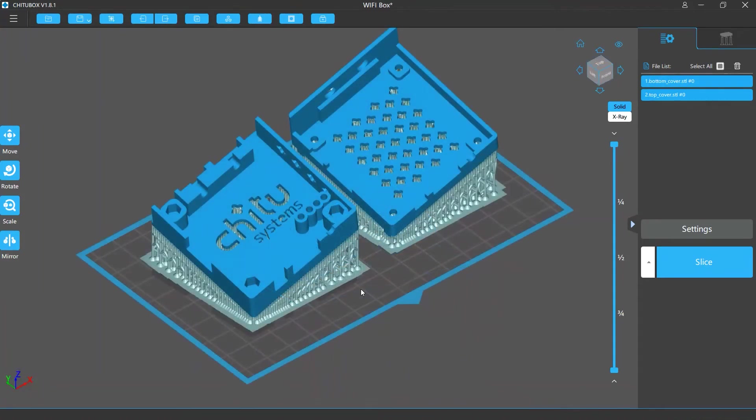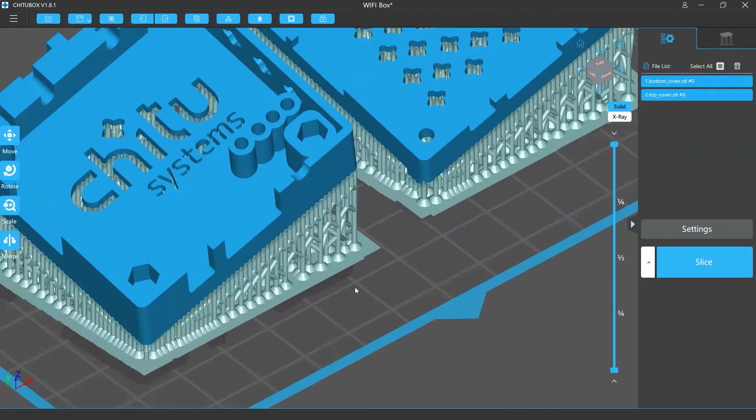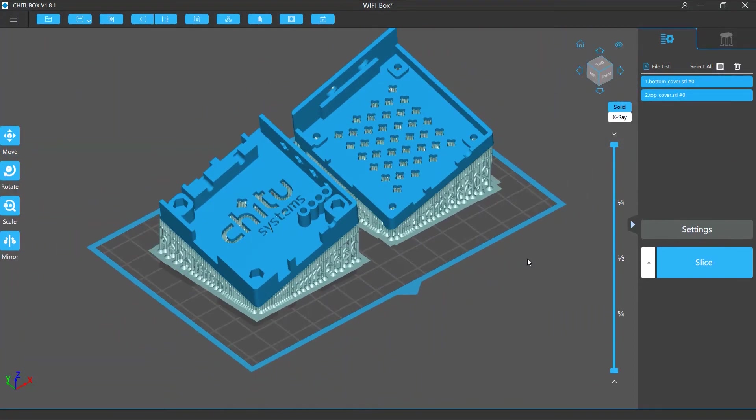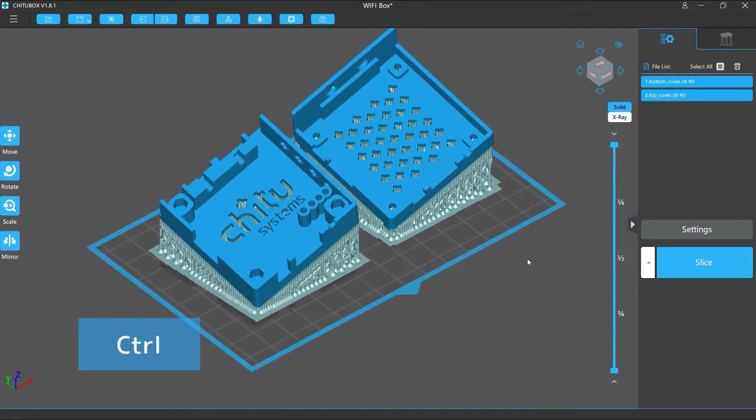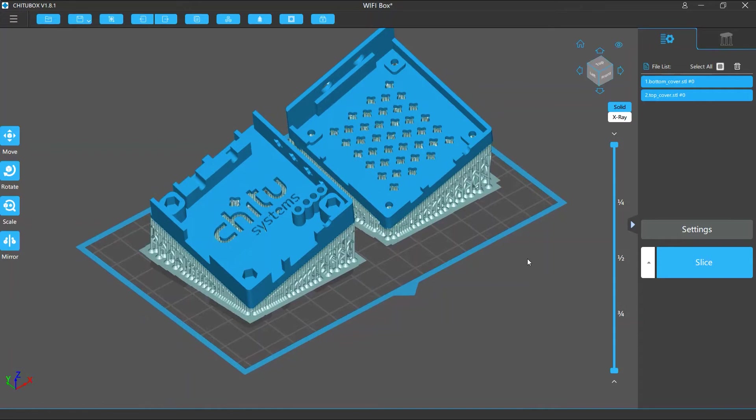To zoom in or zoom out, scroll your mouse wheel. During this, you can hold the control key to slow down the zooming process.